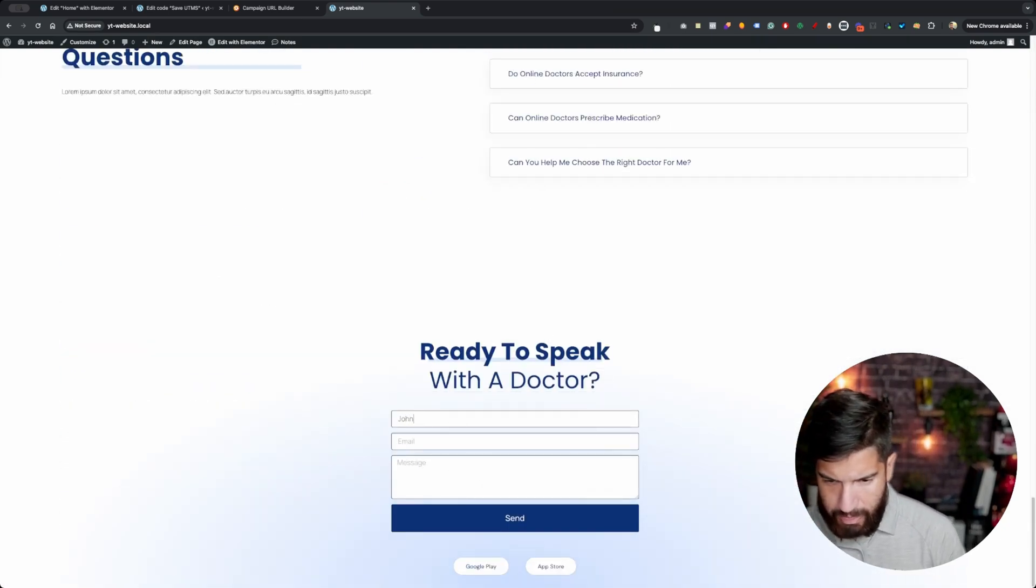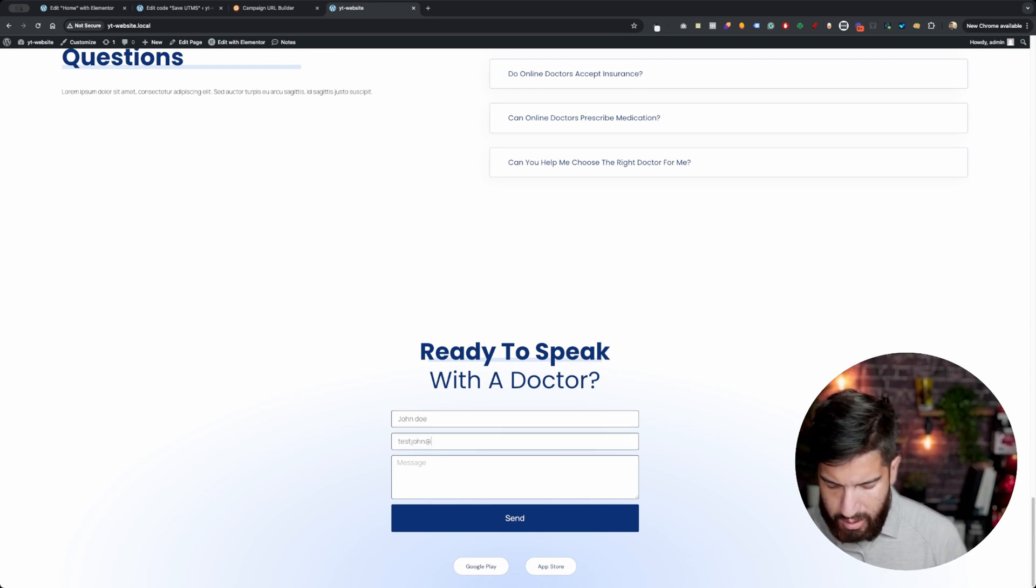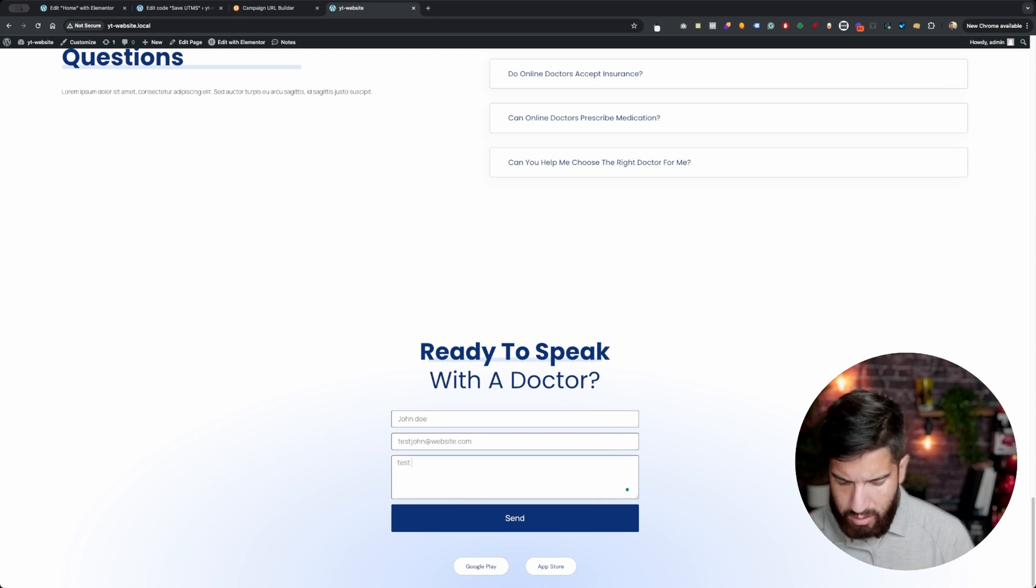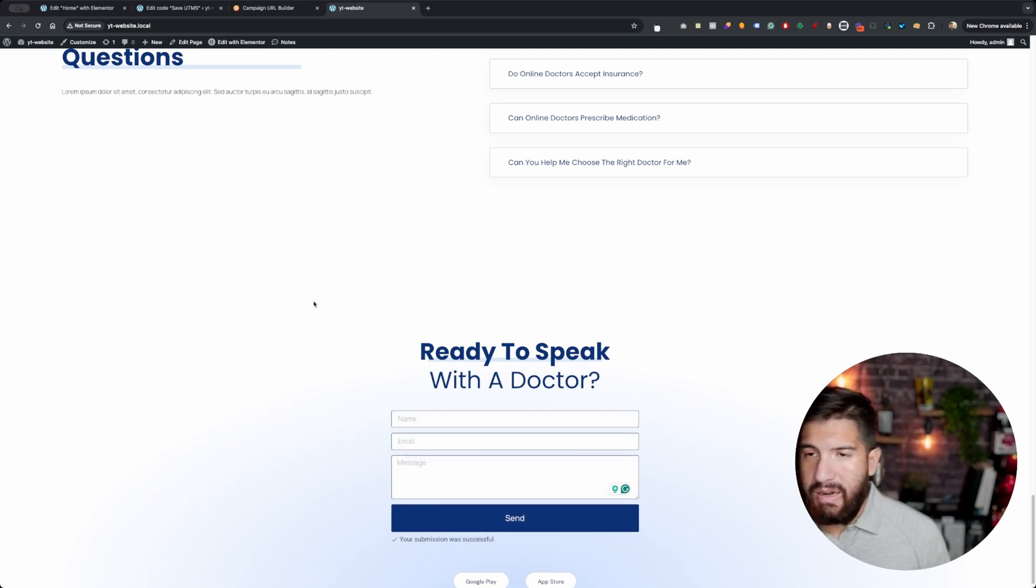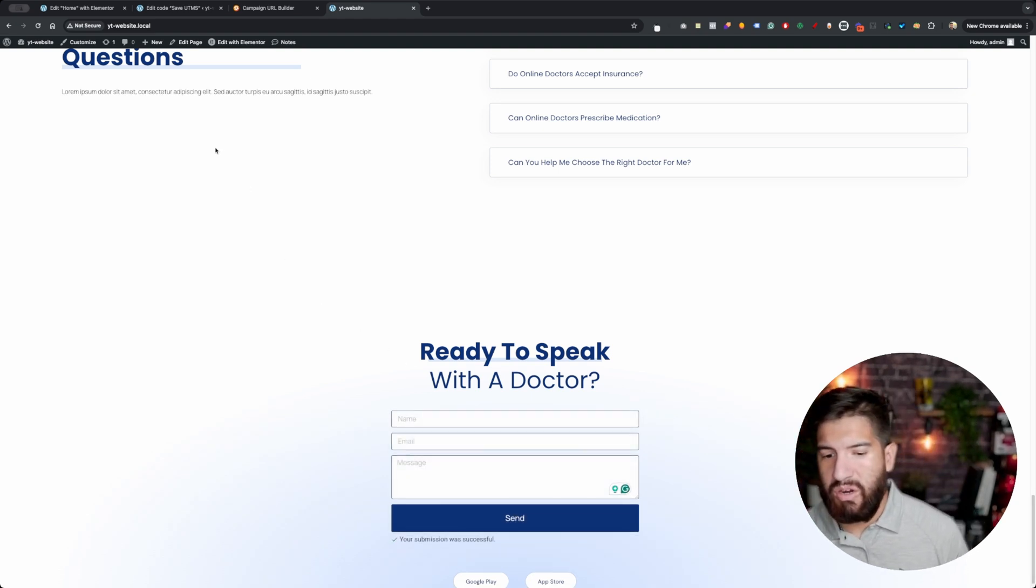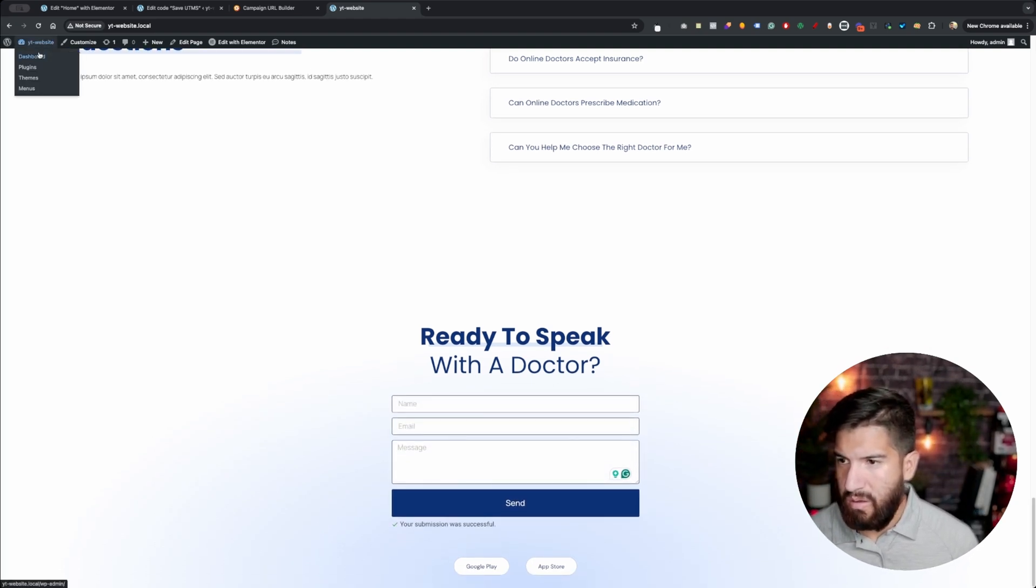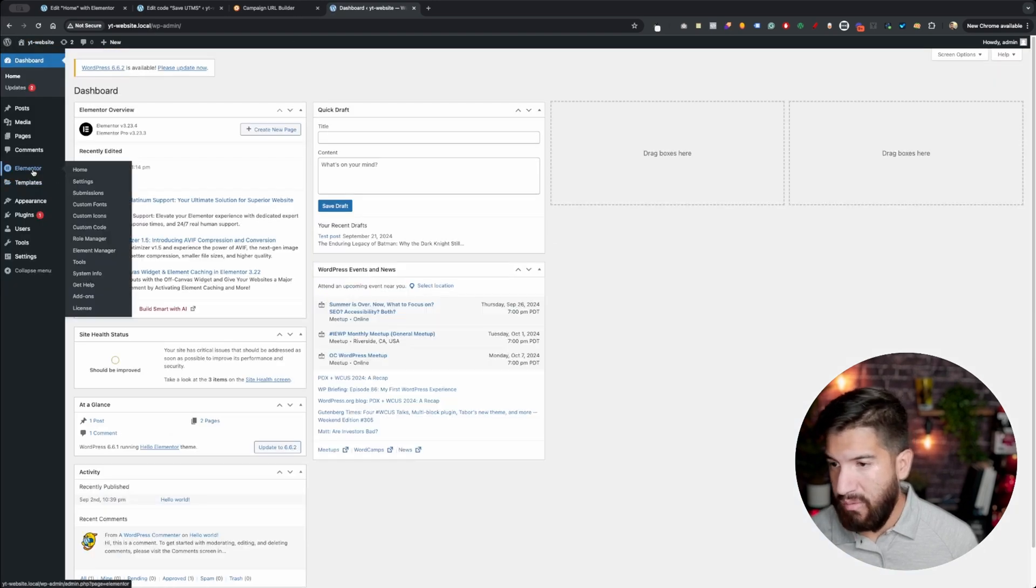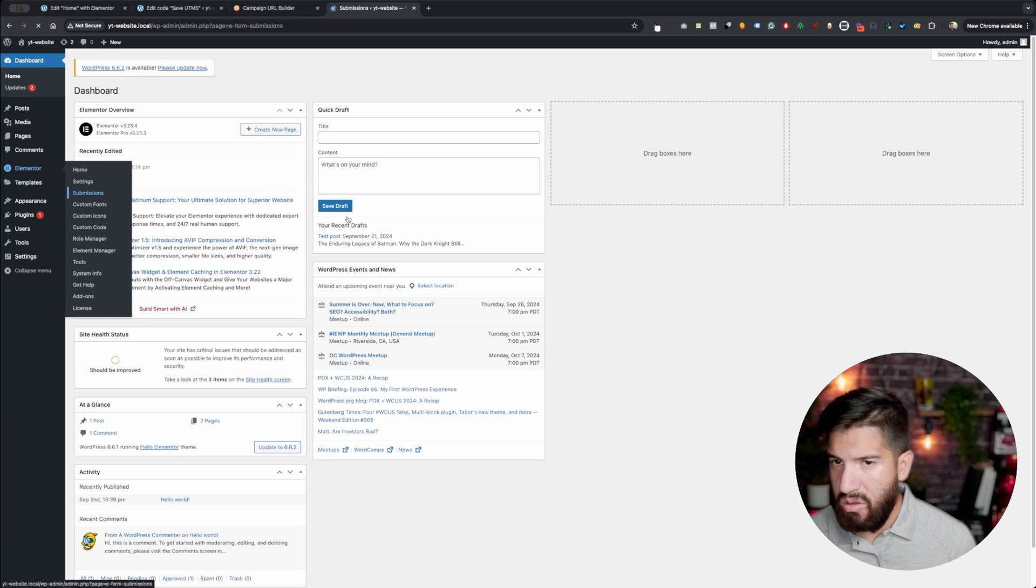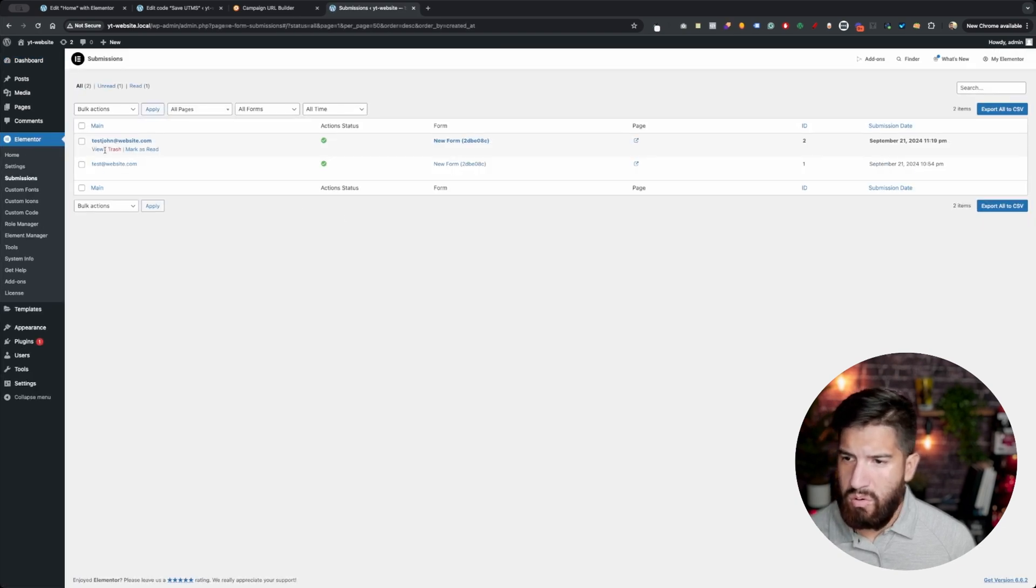John Doe. Test. John at website.com. That's nice. Now, you can see here, I don't have my UTMs. So, when I submit this, if I didn't have that script, it wouldn't save any of that information. So, let's go to the dashboard, and let's see if it actually saved it. Let's go into the Elementor submissions.